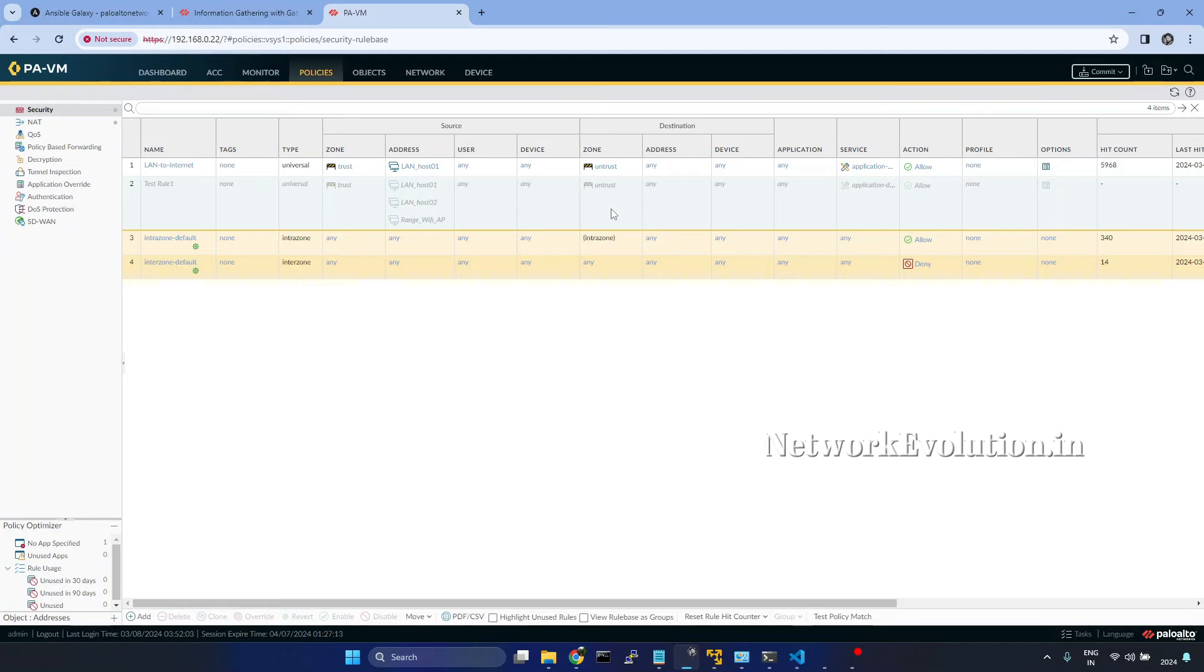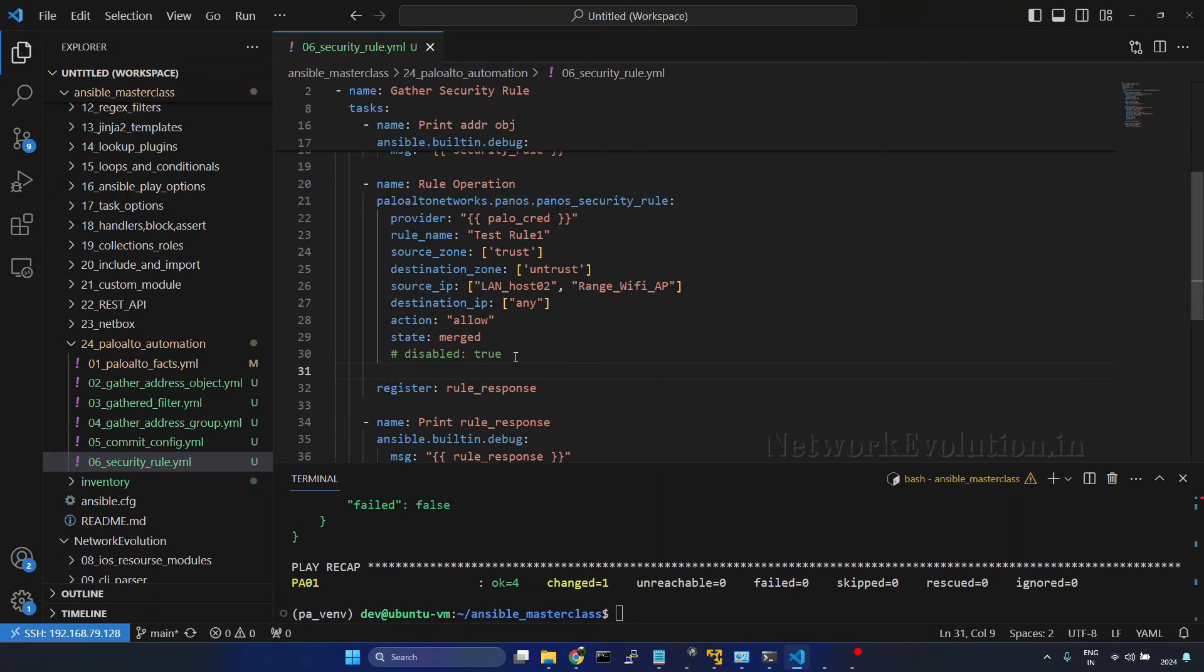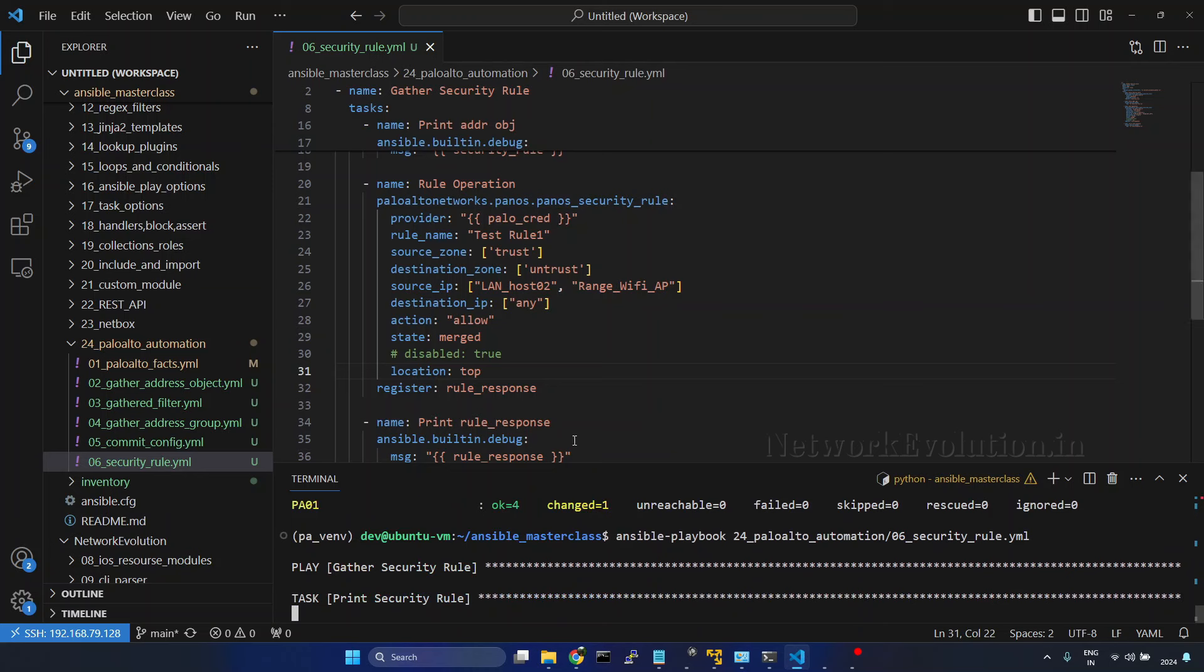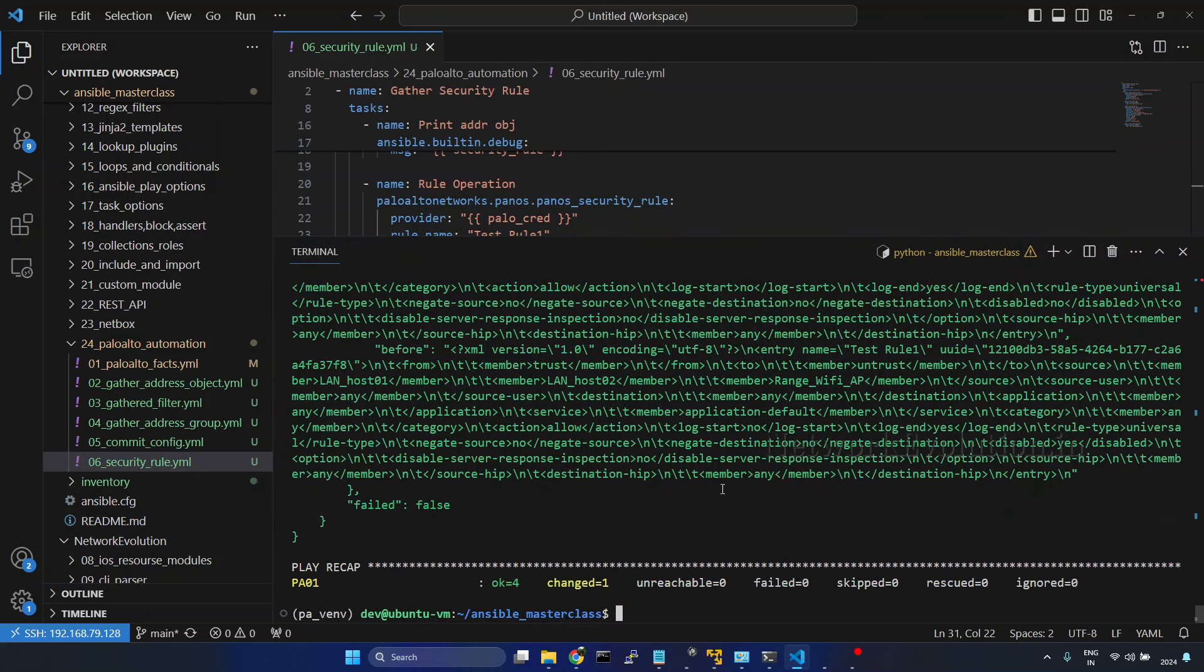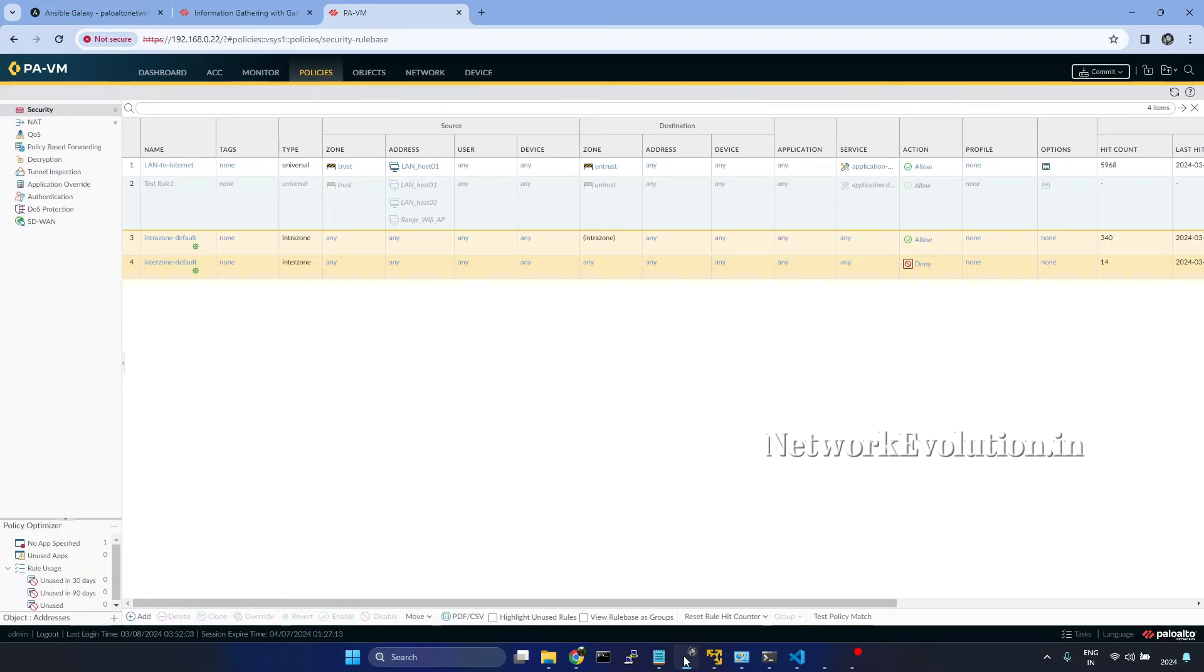If you want to change the position of this particular policy, we can comment out the disabled parameter. I will give location top. Now this will be put on top of all the other policies. But here we have only one policy, so it will try to put above this.